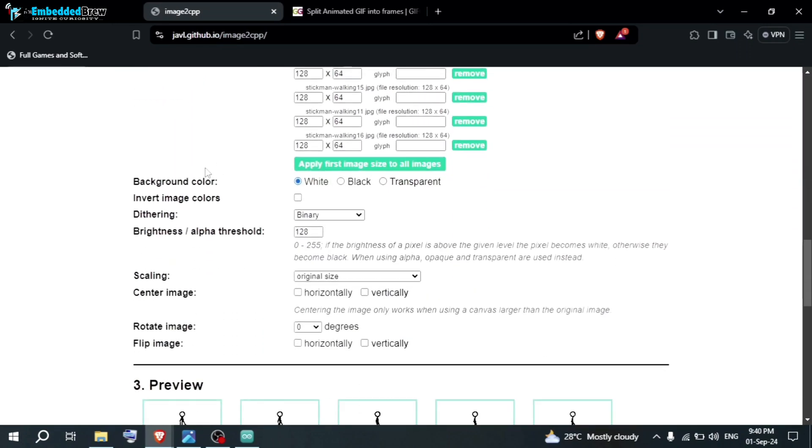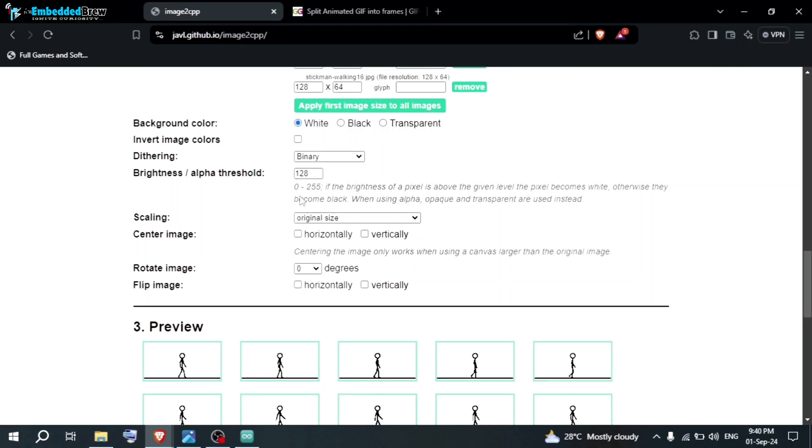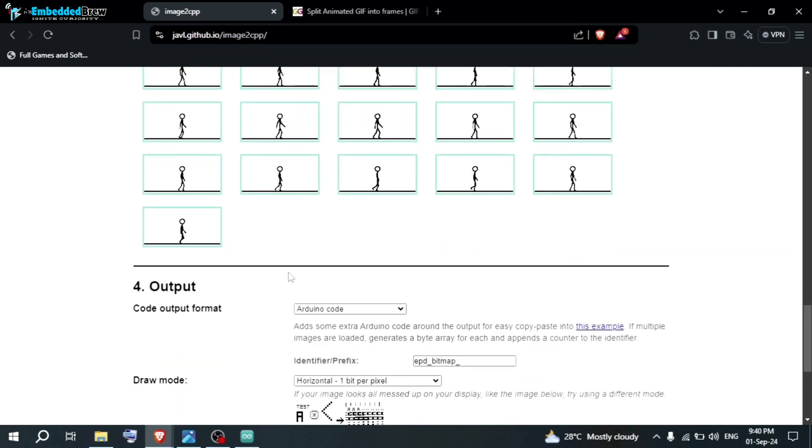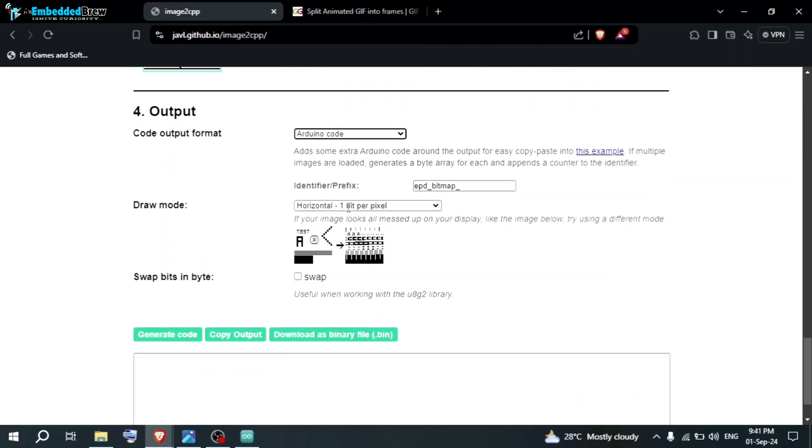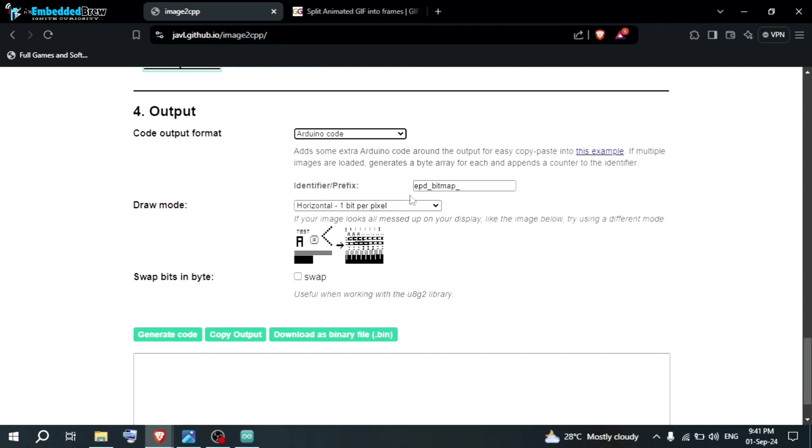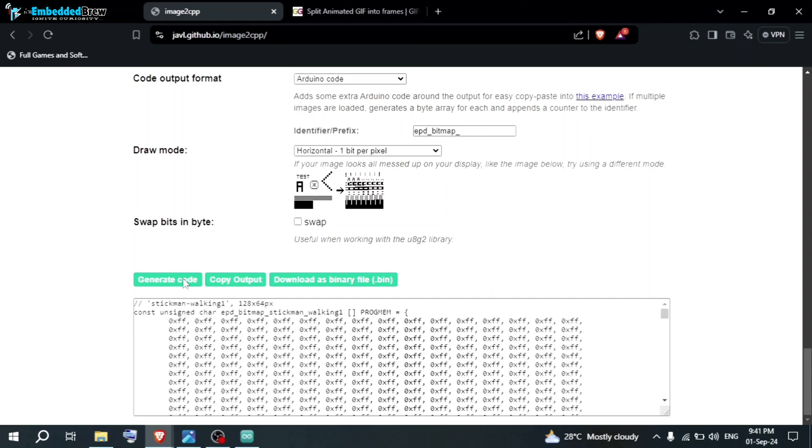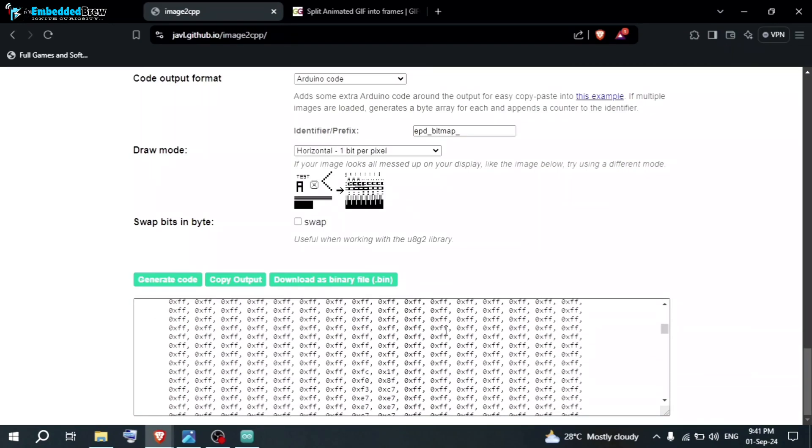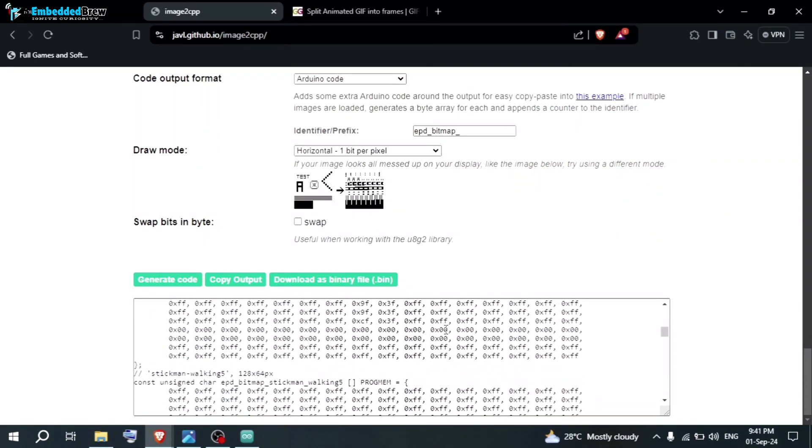Now, in the next step, here you can choose the background color as white or black or transparent. We don't have to change all these options. Here in the preview, you can see, these are all the images. Now, go to output, choose your code format. Obviously, we are going to choose the Arduino code. After that, epd bitmaps, it is the prefix. Just click on generate code. It will take no time to create all this code. You can see here, all the frames are converted into the binary form.